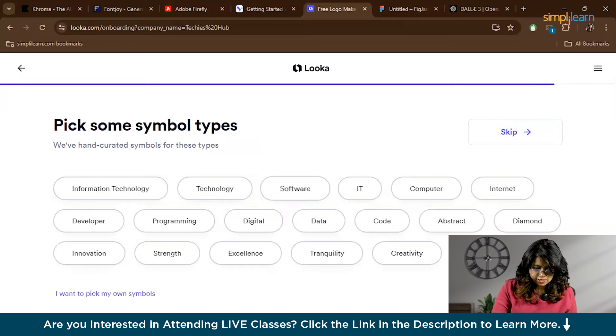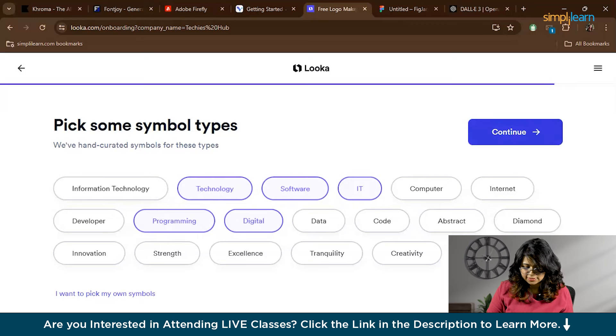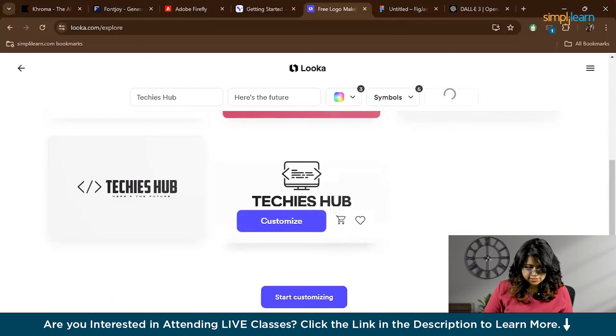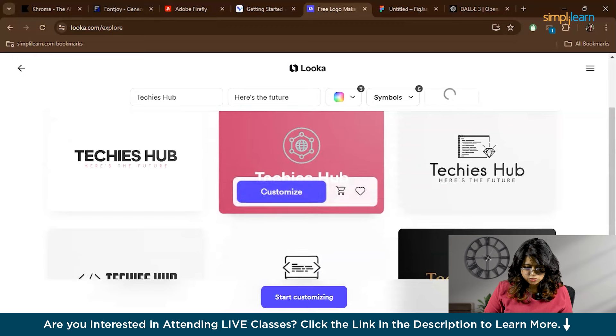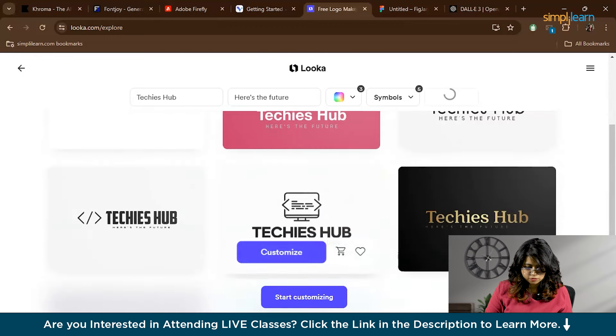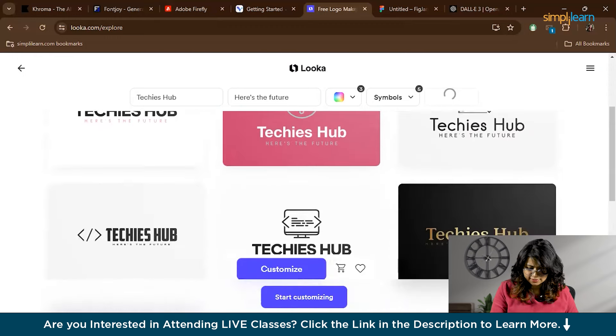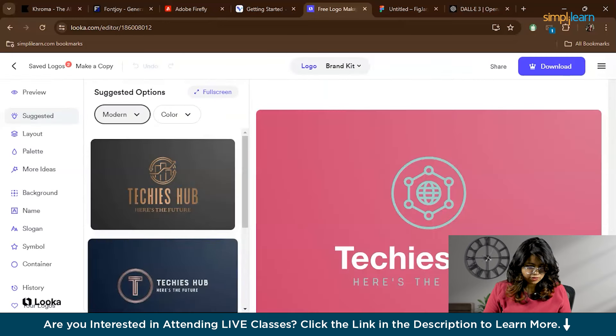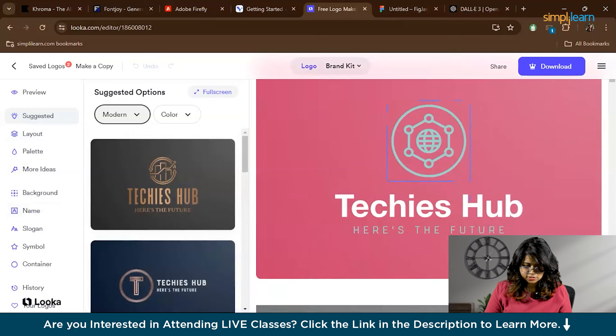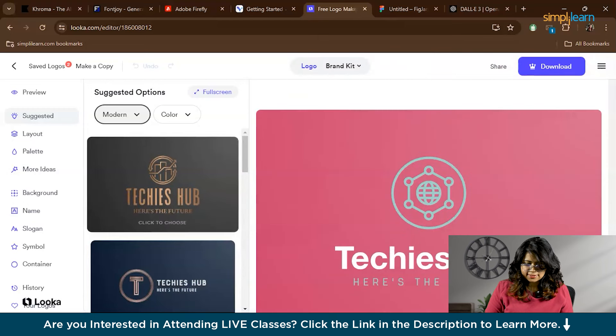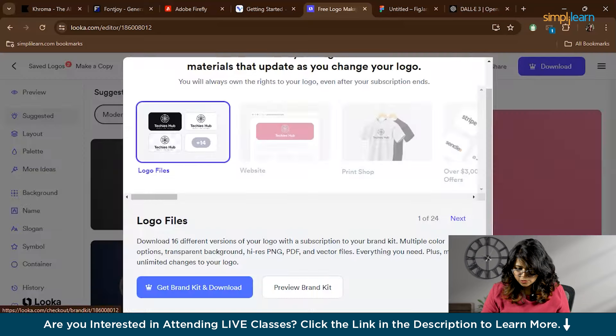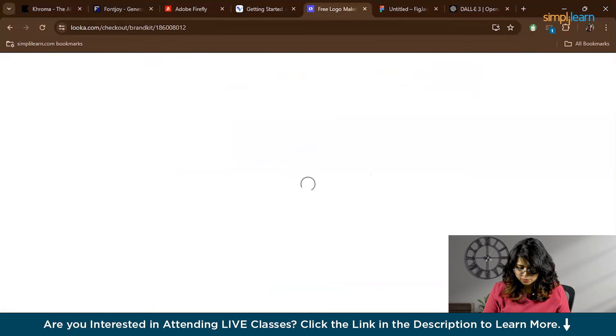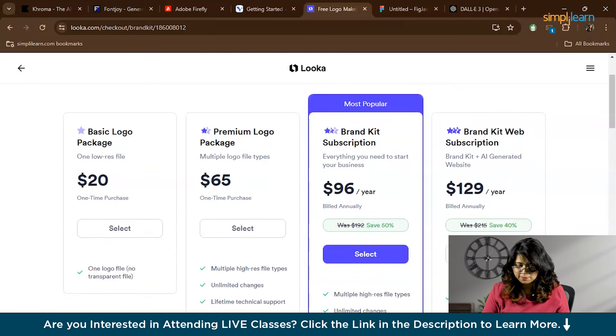You can also pick some symbols like Software, IT, Technology, Programming, Digital, etc. and then press Continue. Now these are some of the generated logos. You can select any of the logos. For example, I'm selecting this logo. Then you can go to Customize and edit the selected logo according to your wish and then download it. To download, click Download and choose the package that suits your needs. You actually have to select a package which suits your needs to download. Looka offers file formats like PNG, SVG, and PDF, ideal for both web and print use.